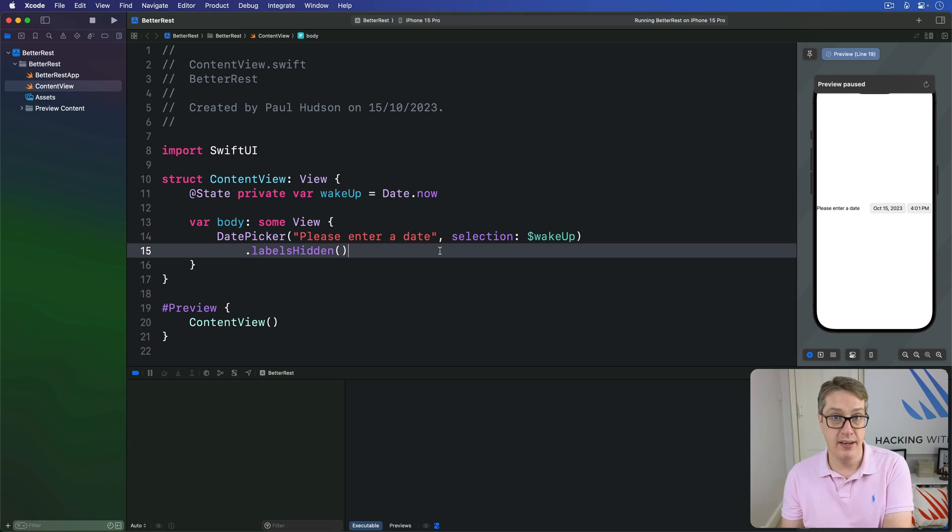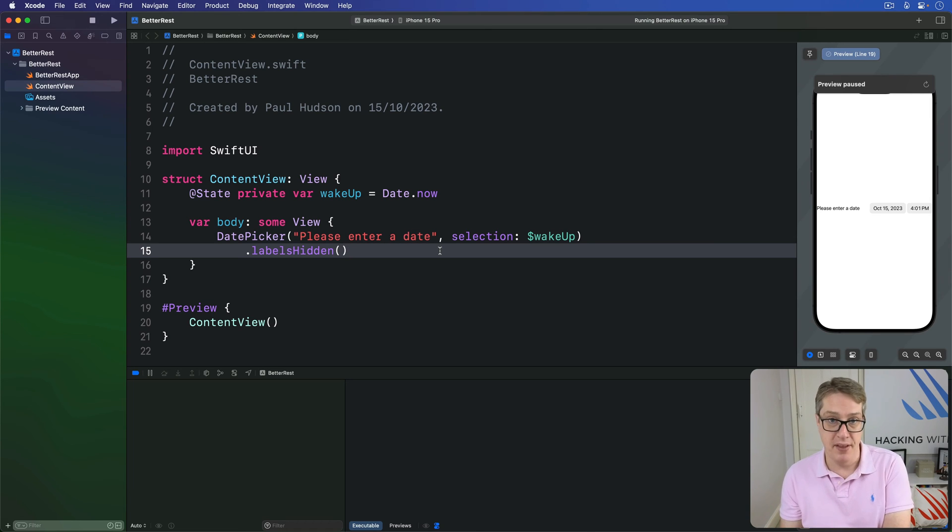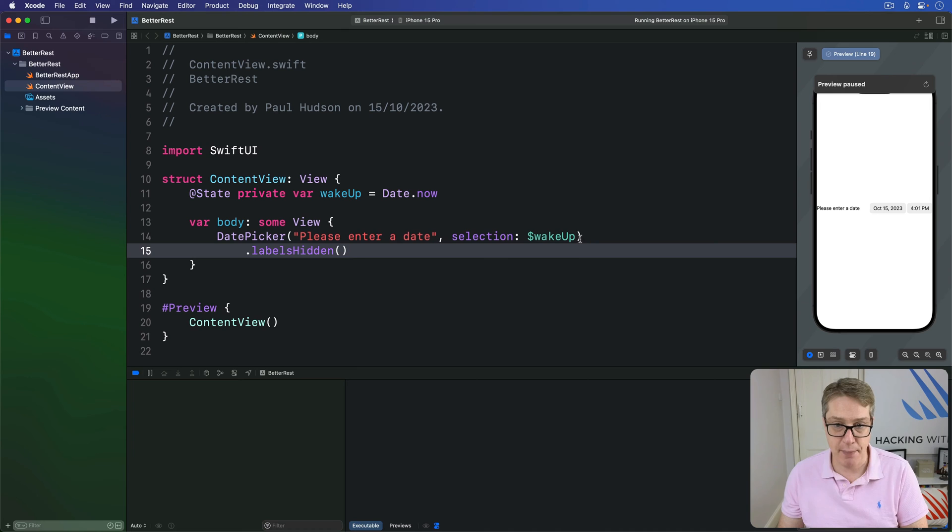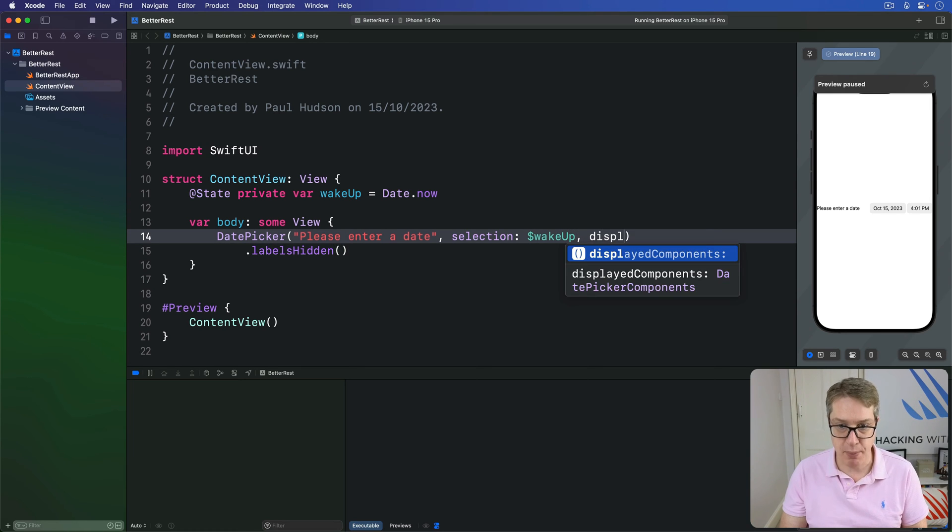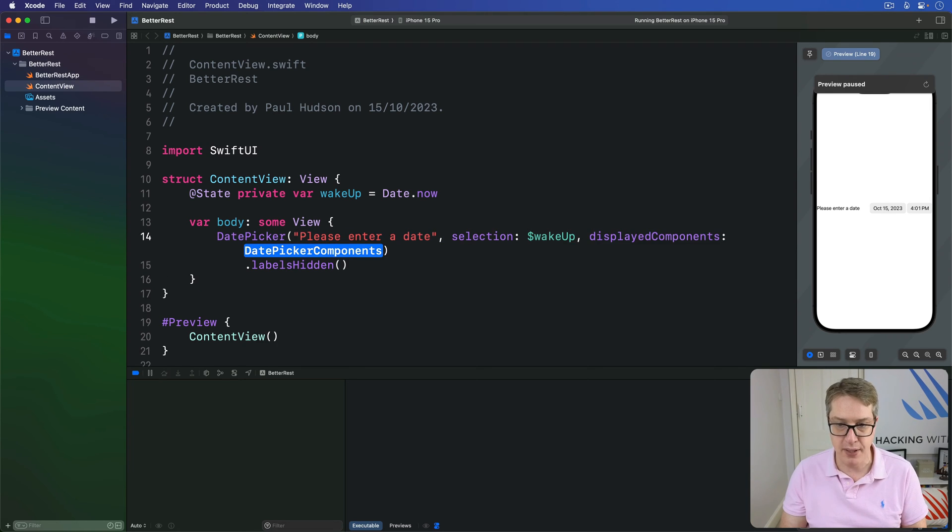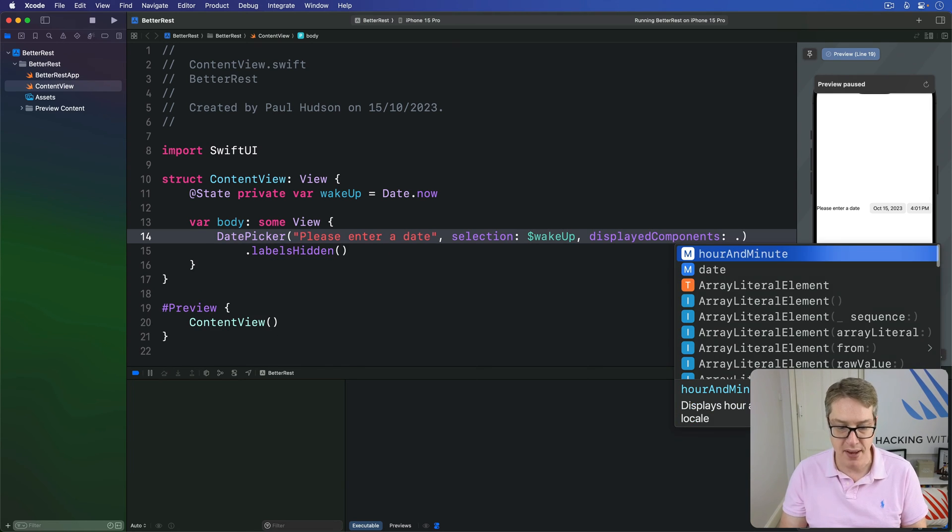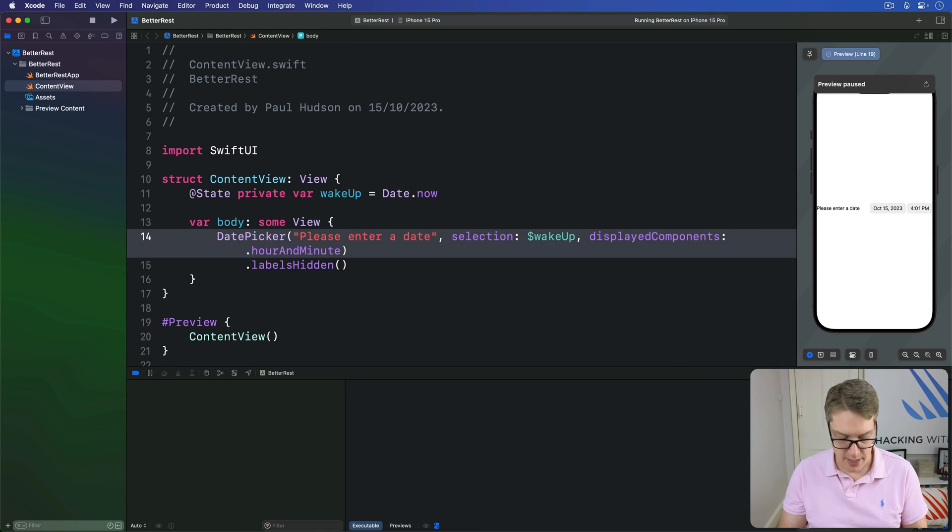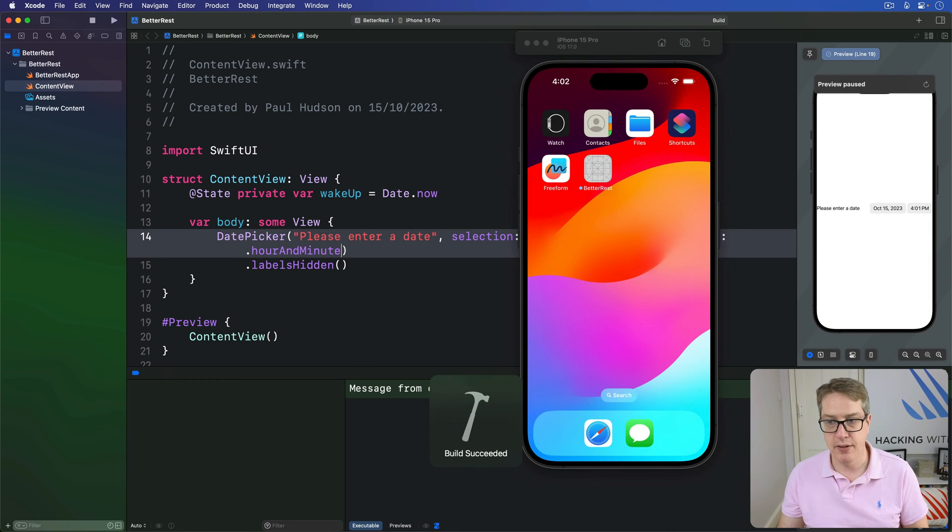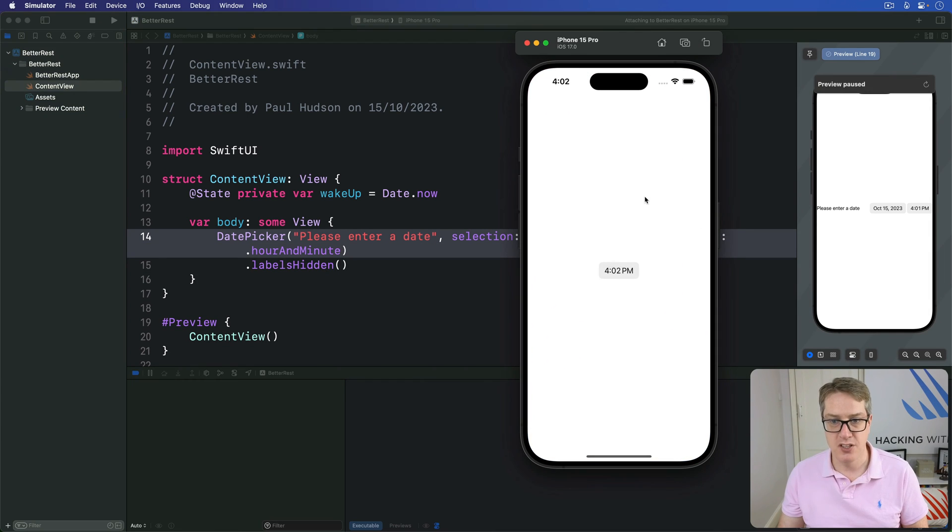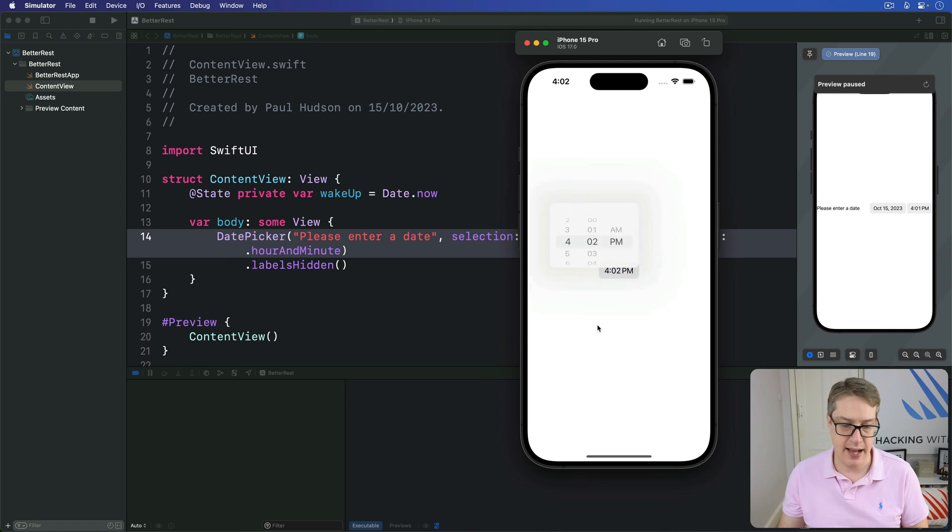If you use .date, you'll get month, day and year. If you say .hourAndMinute, you'll get just hour and minute. So you might say, for example, let's bind the same thing with displayedComponents being .hourAndMinute. And now we get a much simpler version. There's no date anymore, just the hour field like that.